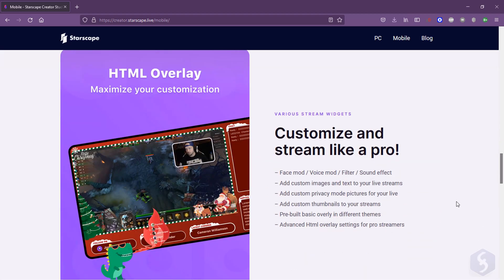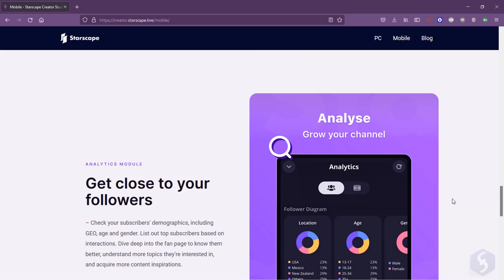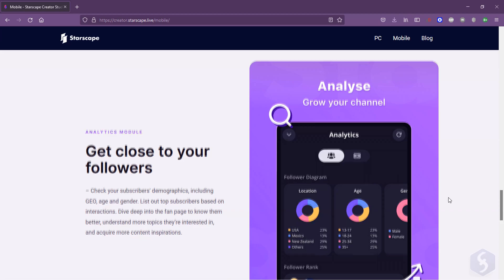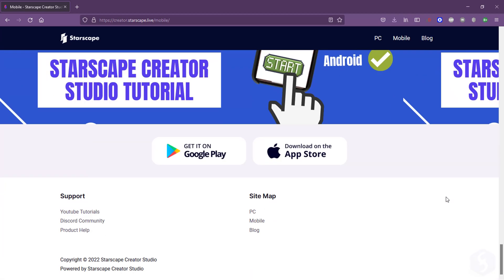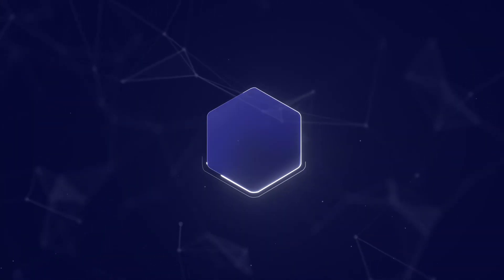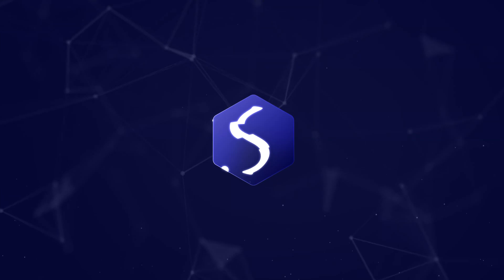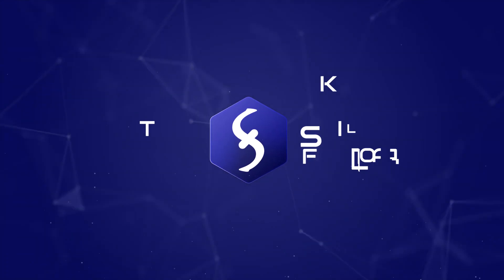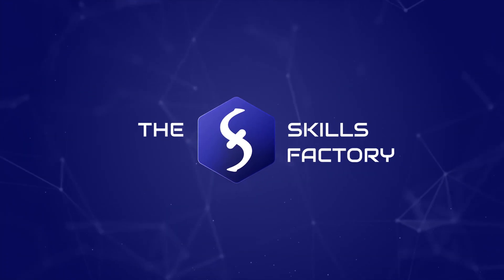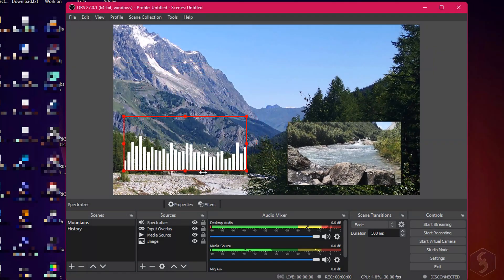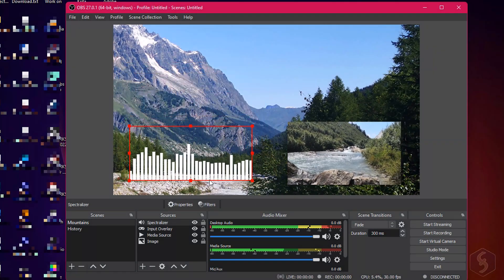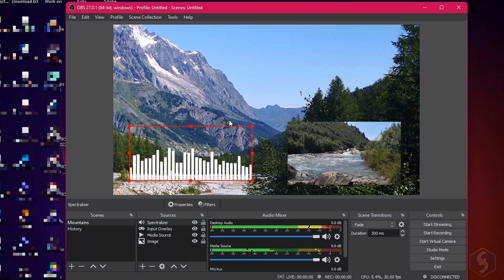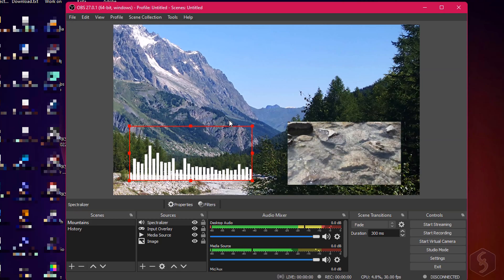This is available for all Windows computers and also Android and iOS devices. Starscape Creator Studio runs with the free open source application called OBS Studio.